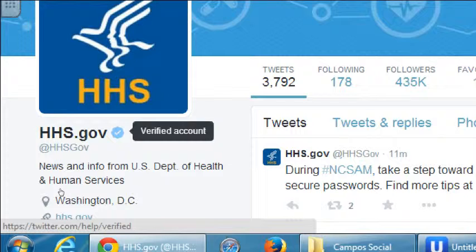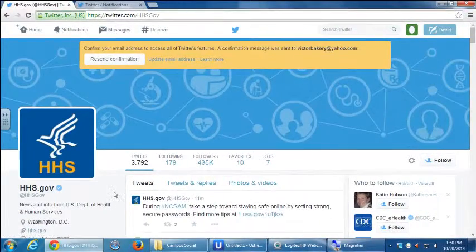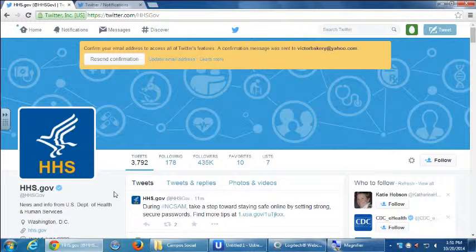The verified account shows you're the official representative. The problem is not everyone can get verified — I can't verify my own small company. Verifications are usually reserved for big companies, news organizations, and famous people, so you're not accidentally following the wrong Will Smith. I don't know anyone personally who has a verification; we're all too small.